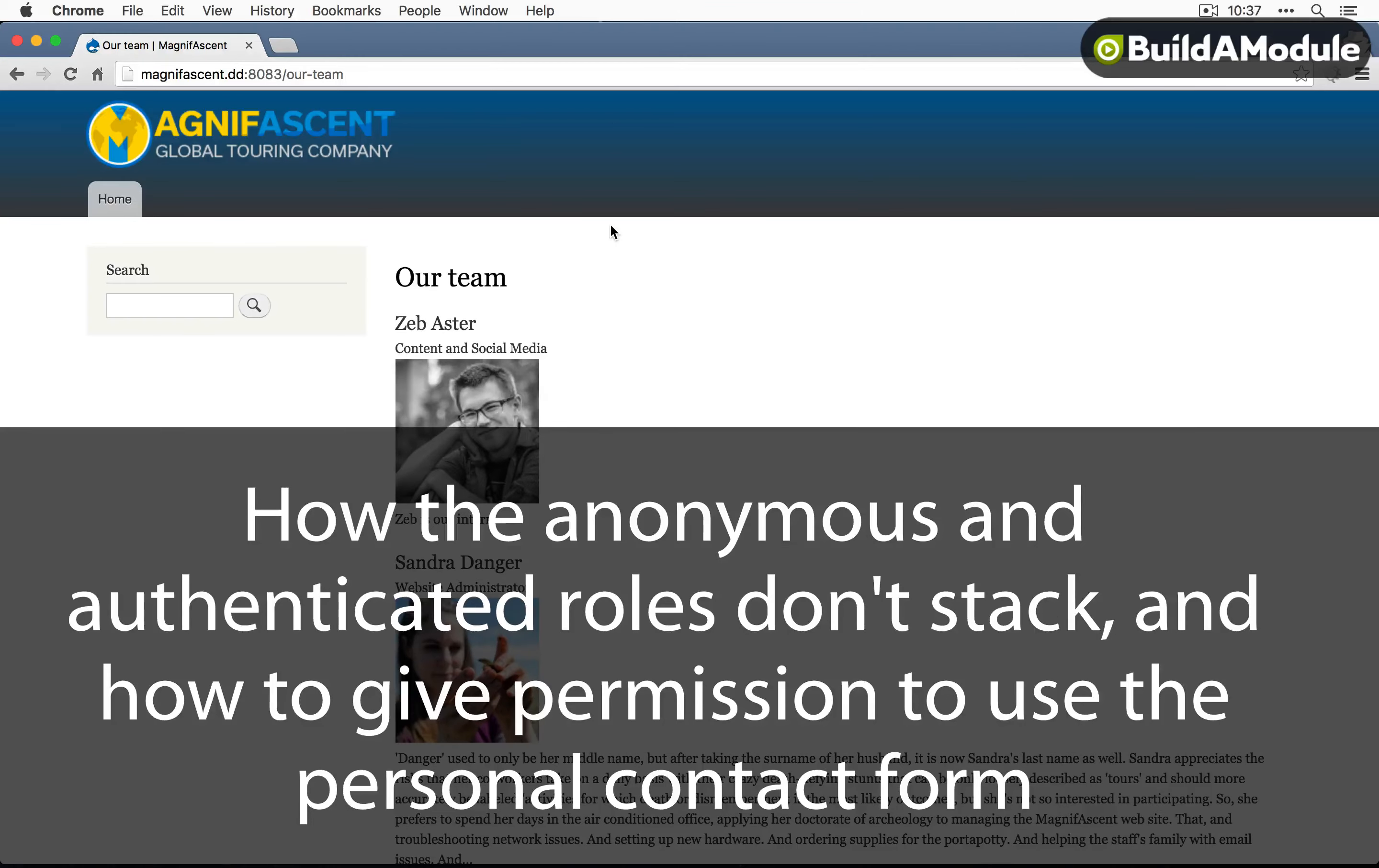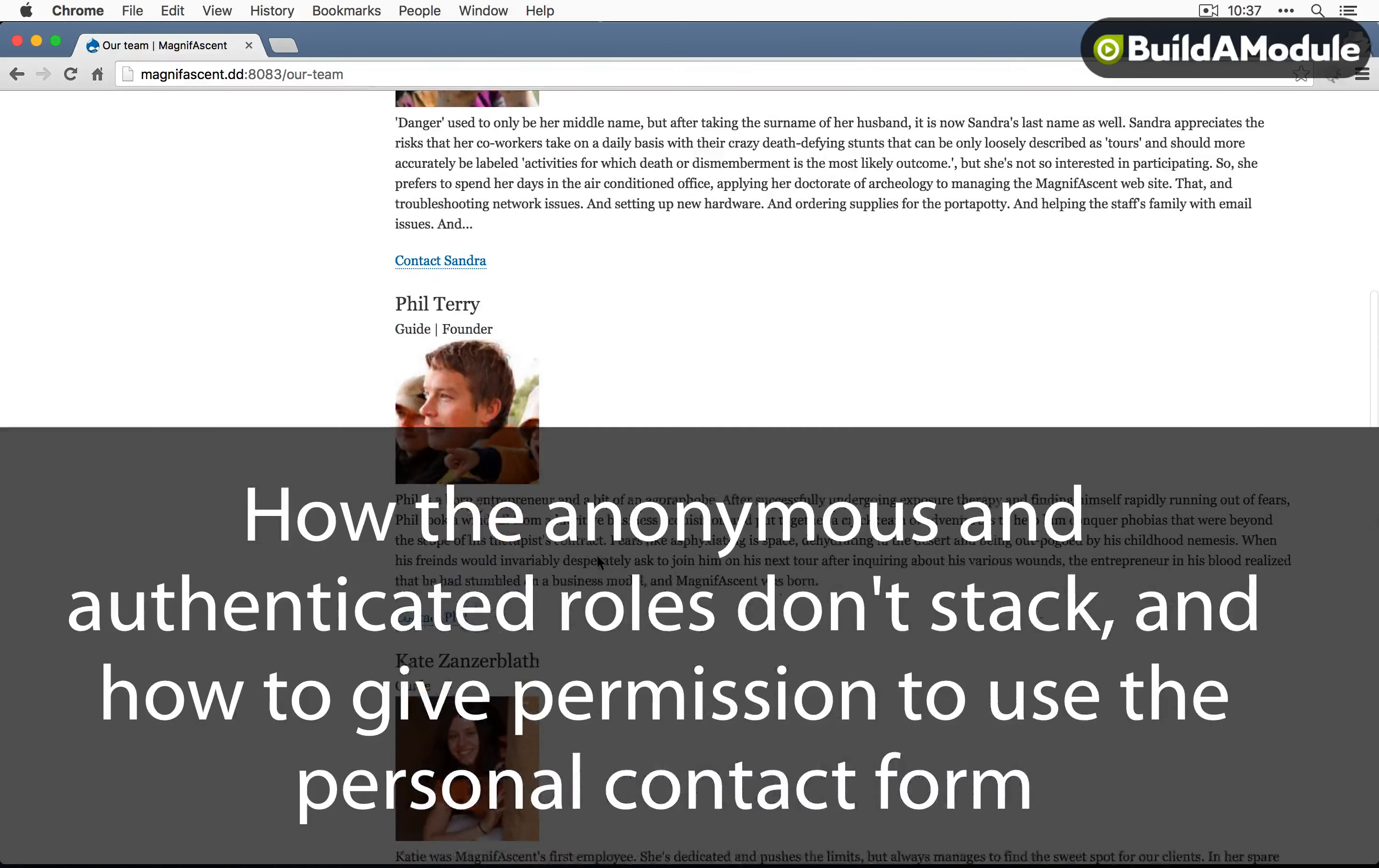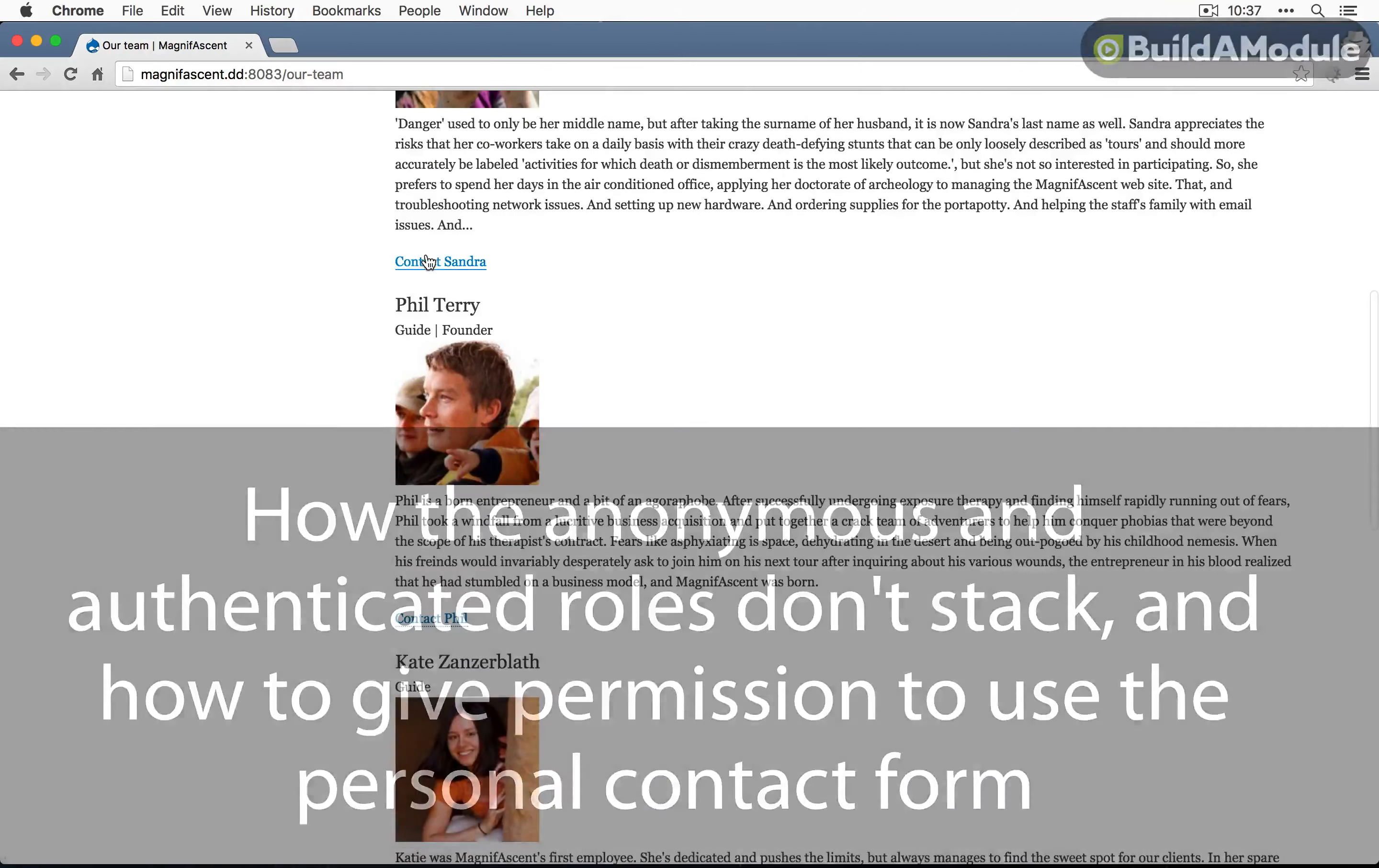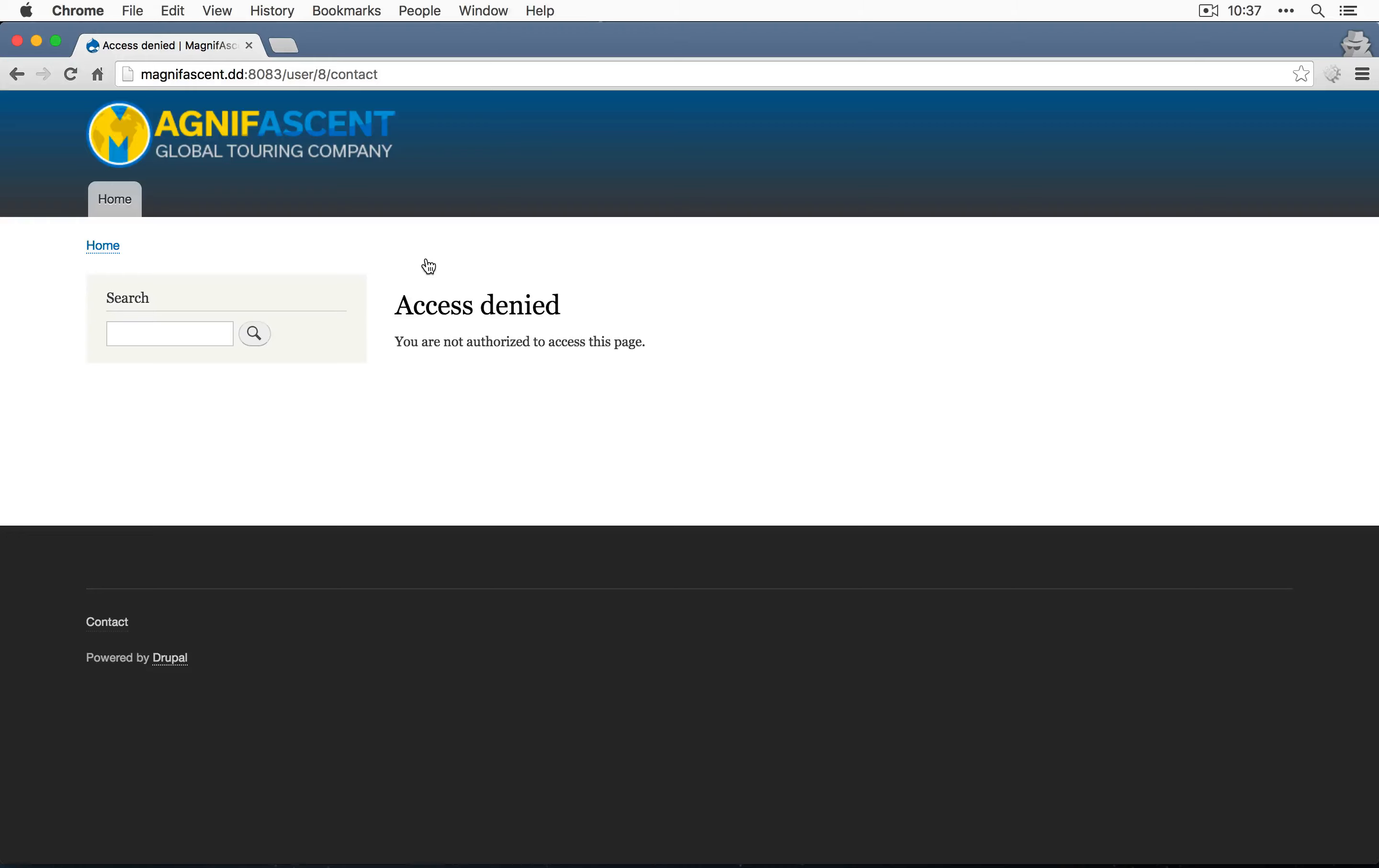So, this is what the public facing site would look like and it looks good. However, if we click the contact link, we get this access denied.